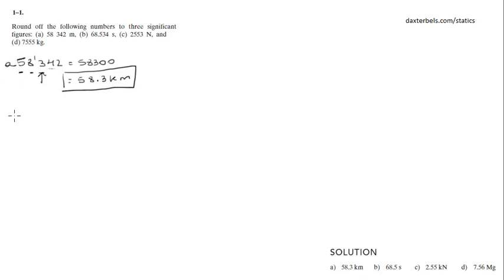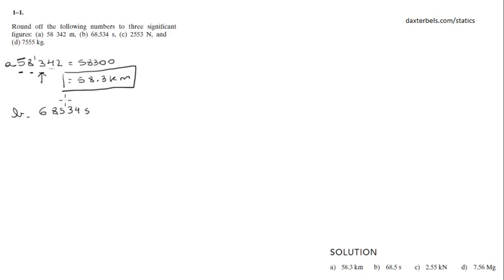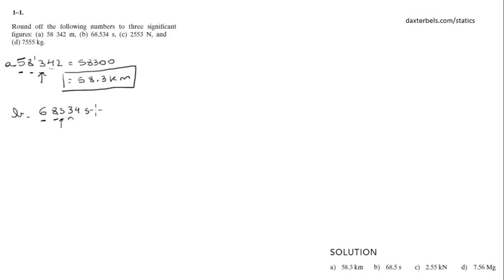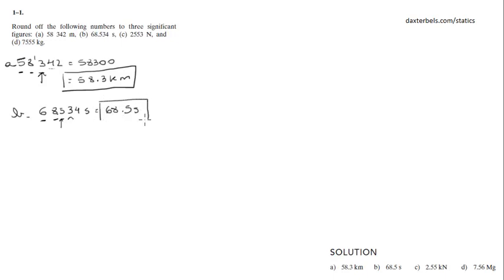Part B would be 68534 seconds. That's 68.534 seconds. We got to round to 3 significant figures. That would be 1, 2, 3 according to what this number says. And that would be 68.5 and we round down because it's a 3. 68.5 seconds.